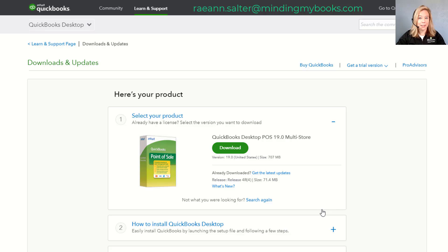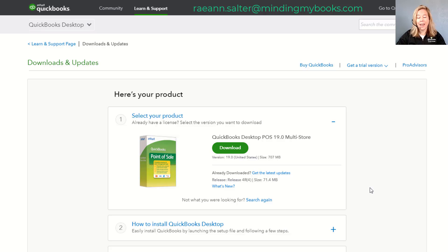Confirm your QuickBooks Point of Sale version and edition are correct, then select Download. Repeat this for each computer that will run QuickBooks Point of Sale. After you've downloaded and saved QuickBooks Point of Sale, your next step is to install QuickBooks Desktop Point of Sale on your computer. This is where you will need your license and product number.